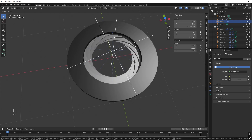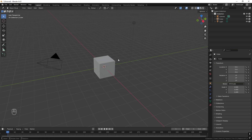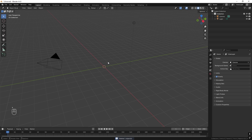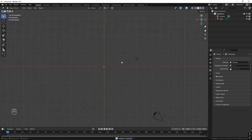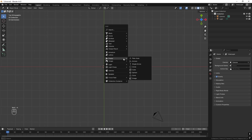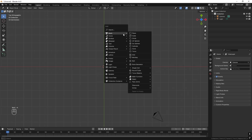So this is our end goal. We start out by selecting the cube and pressing X to delete it. Then we can check from the top by pressing Z and then press Shift+A, mesh and circle.